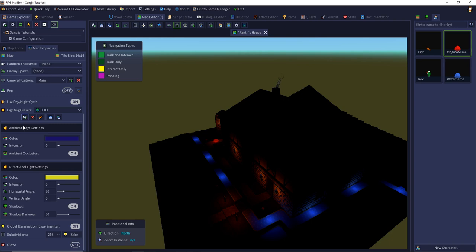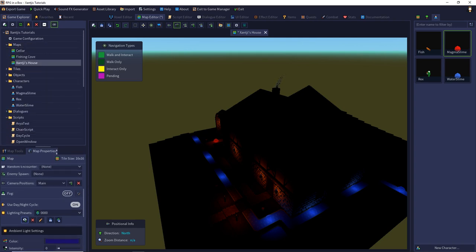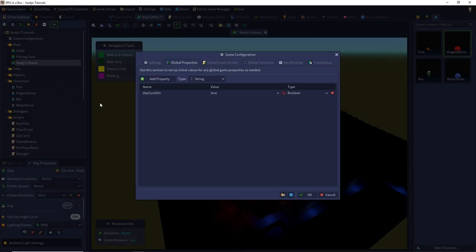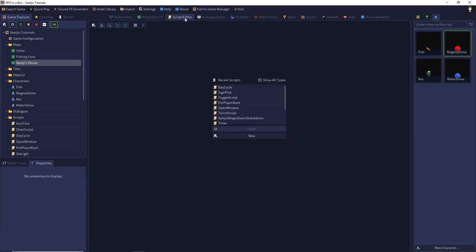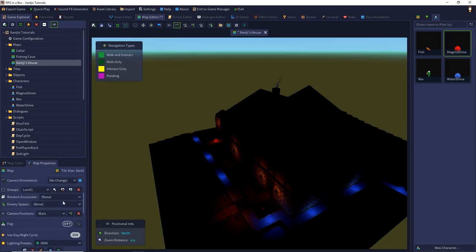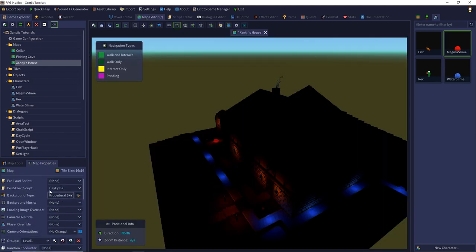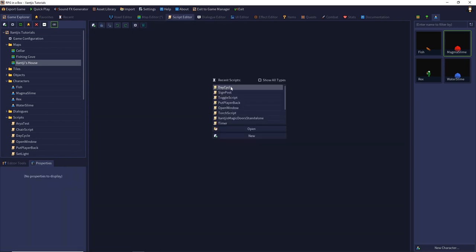So, and now I have to script this. And I also want the ability to stop my game cycle or my day-night cycle. So, I added a global property, day cycle on, and if I set this to false, my sun movement stops instantly or not instantly in the next cycle step. I want to show it in the game. So, let's come to the script editor. I built the day cycle script and I added it to the post load script of my map. So, and the script editor shows you how the magic works.